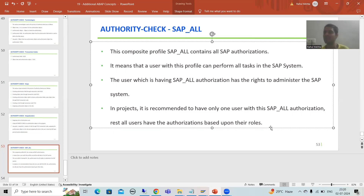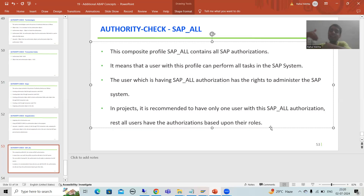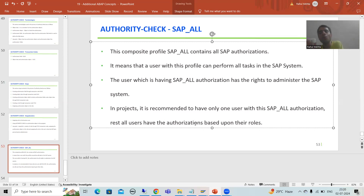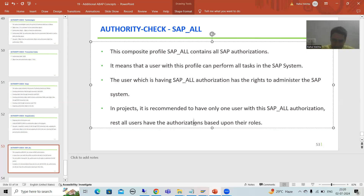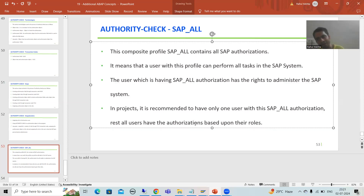Rest of all users have authorization based upon their role. For example, a technical person in the project is only authorized for certain tasks or activities, and a functional person has only rights for certain activities in the system. One person has SAP_ALL to administer the whole system, and it is recommended — though we might have more than one such user — that ideally only one person holds SAP_ALL.